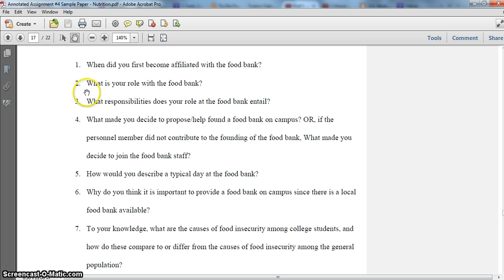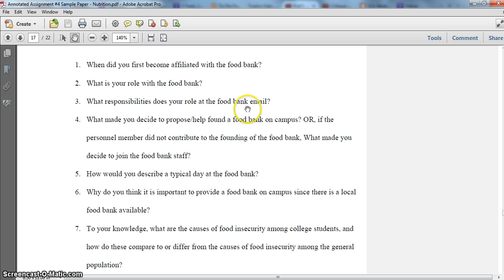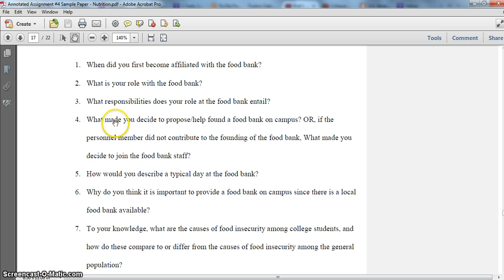For example, I would ask: when did you first become affiliated with the food bank? When did your role at the food bank start? What is your actual role with the food bank? And what responsibilities does your role entail? I then go into a few more questions like this, and this carries on.